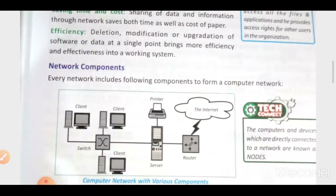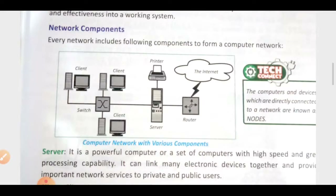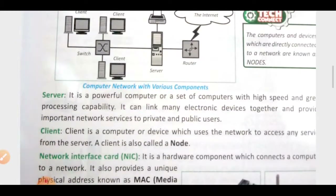Now moving ahead, our next topic is network components — what type of components can be used when we are creating a network. There are a few components used when creating a network, like switch, router, hub, and there may be a client and a server. We will discuss them one by one as the topics come.